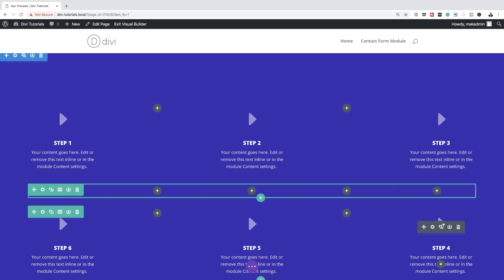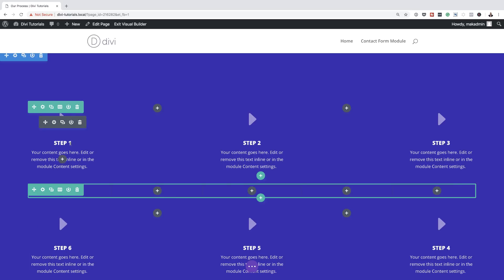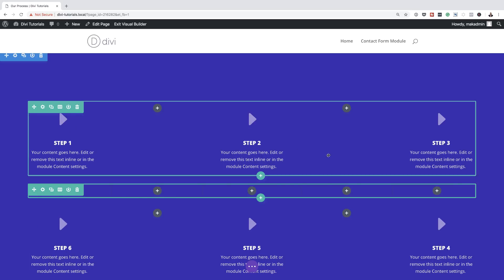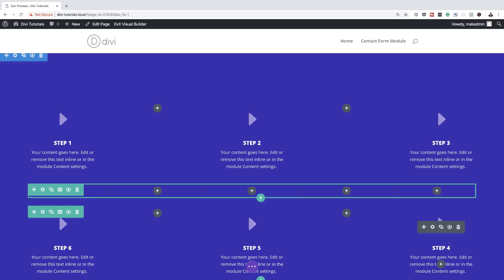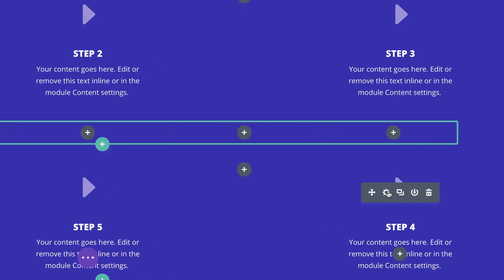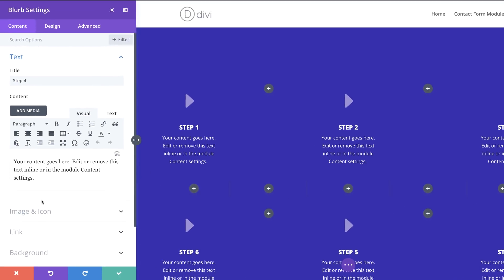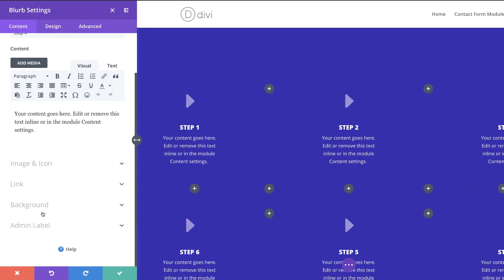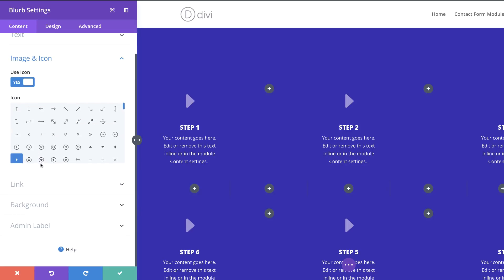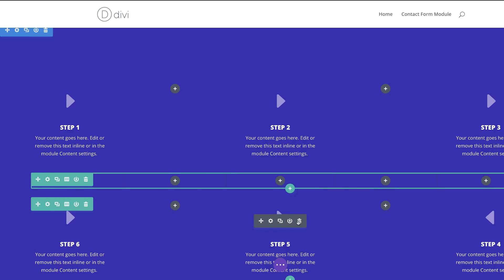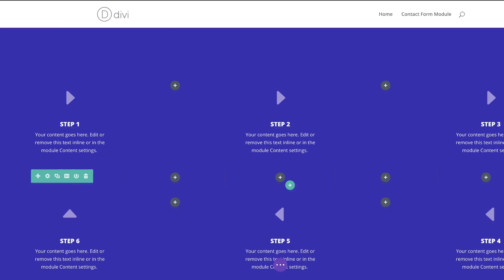We're also going to change the icons to point in the correct direction to show the progress flow — Step 1 through Step 6. I'll go into the blurb, click Image & Icon, and choose the icon that points right. I'll save that and do the same for the remaining steps.